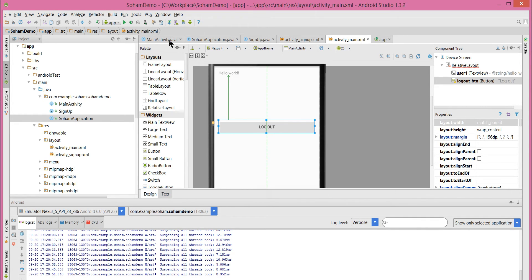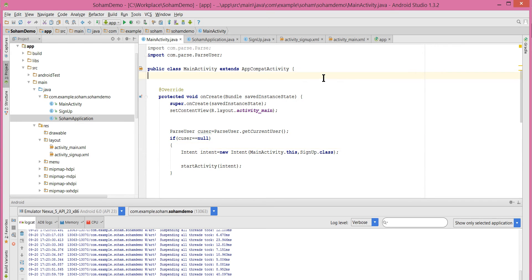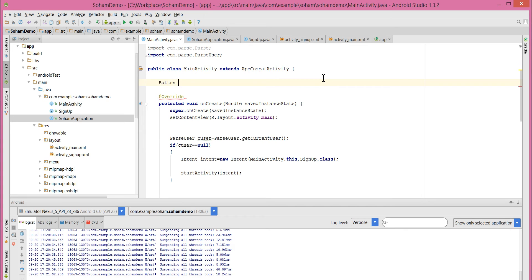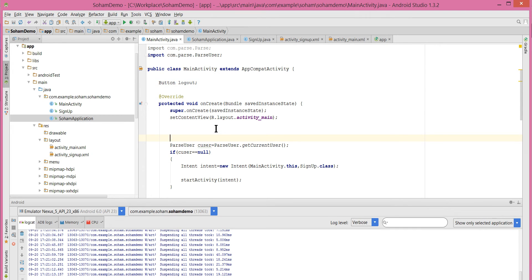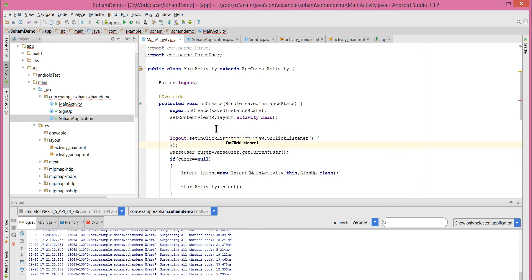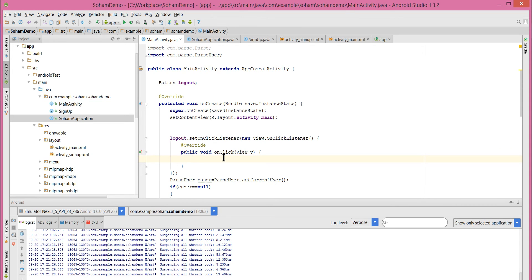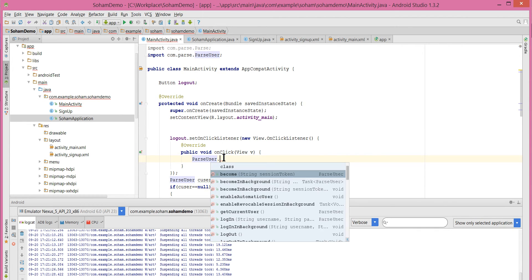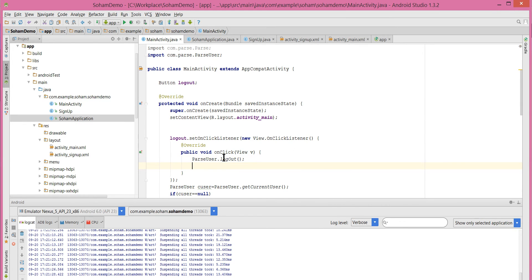Let's get this button in MainActivity. Let's declare a button called 'logout'. Then let's set an onClickListener on this button: logout.setOnClickListener with a new OnClickListener. In the onClick, we want the current user to be logged out — ParseUser.logOut() — it's that simple. Then we want to navigate to the SignUp activity.